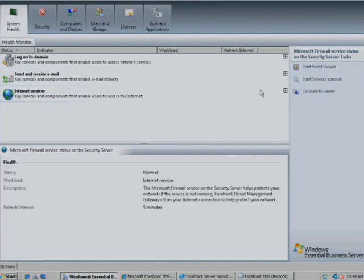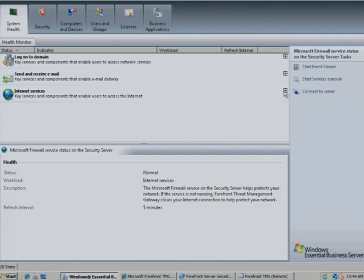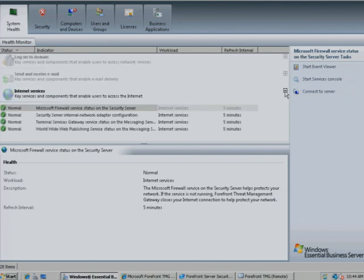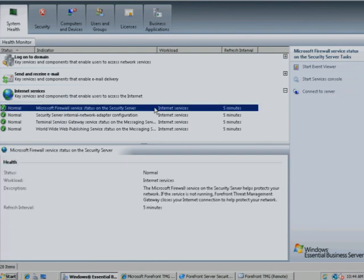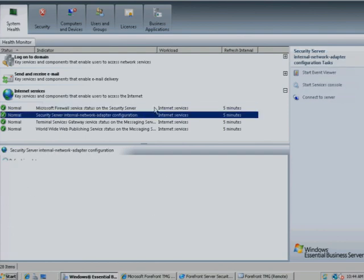Windows Essential Business Server 2008 makes it easy to check the overall health of your security environment at a glance. You can also drill down to check the health of key security components of the major infrastructure workloads.